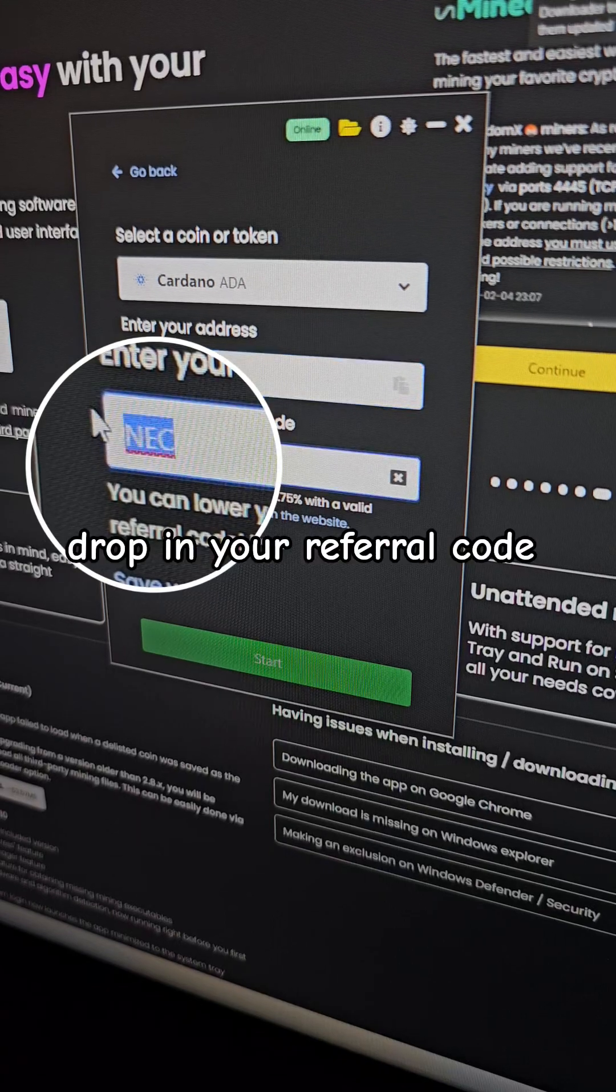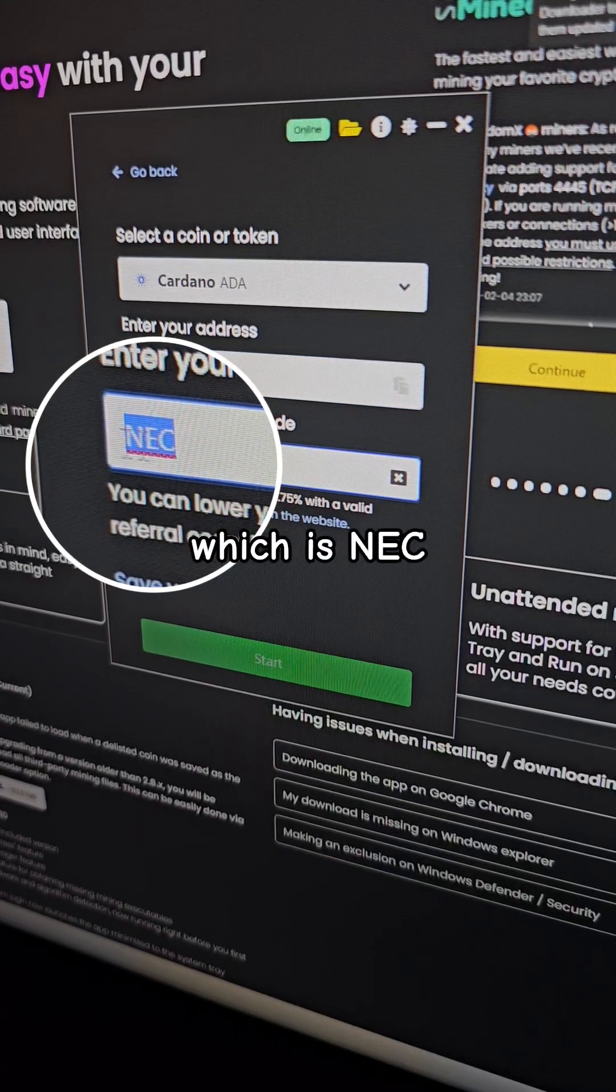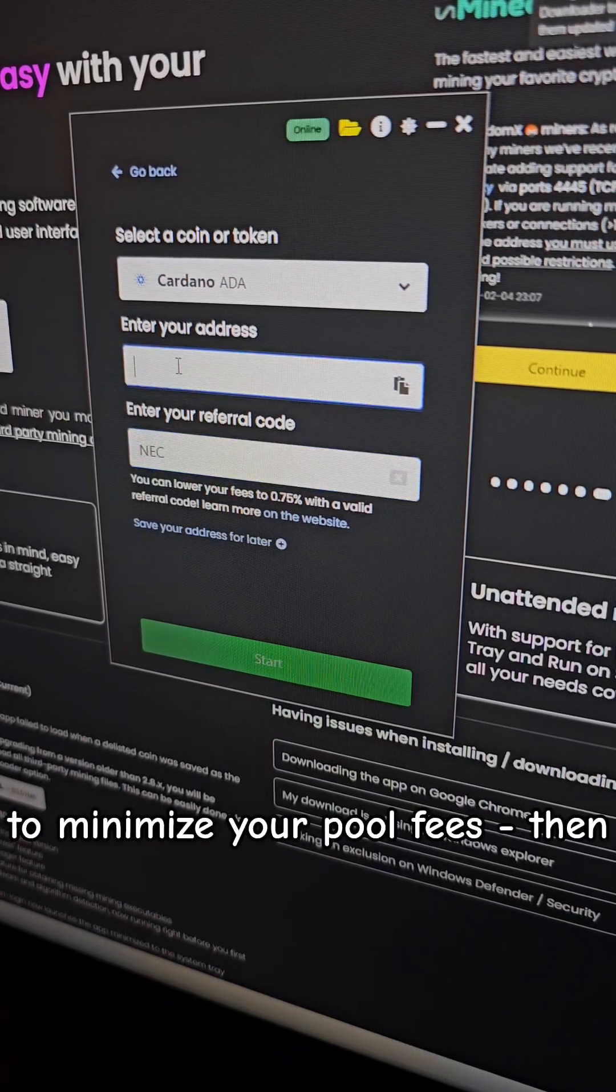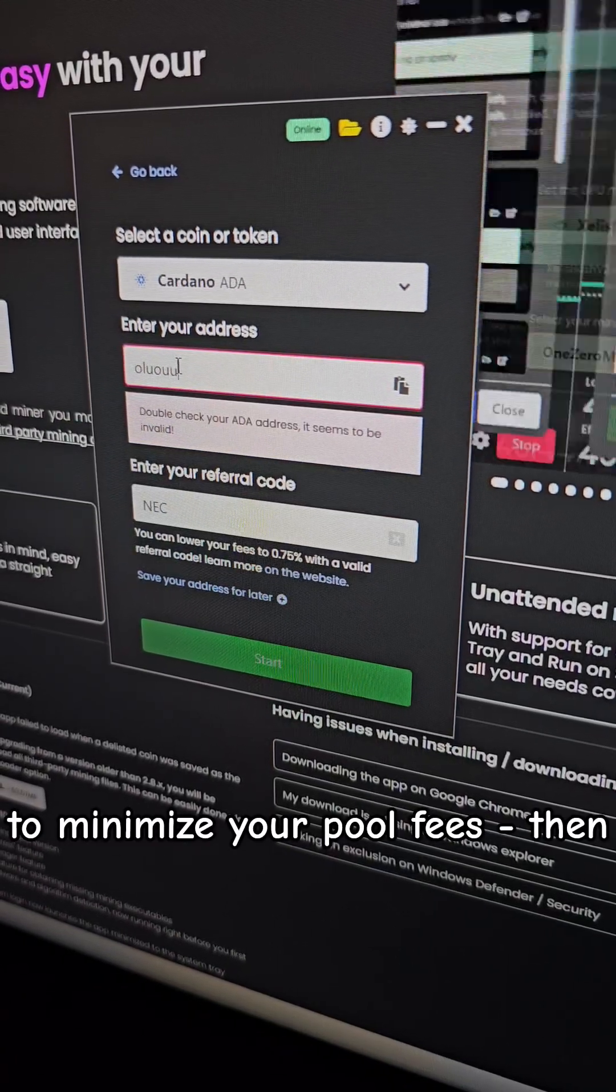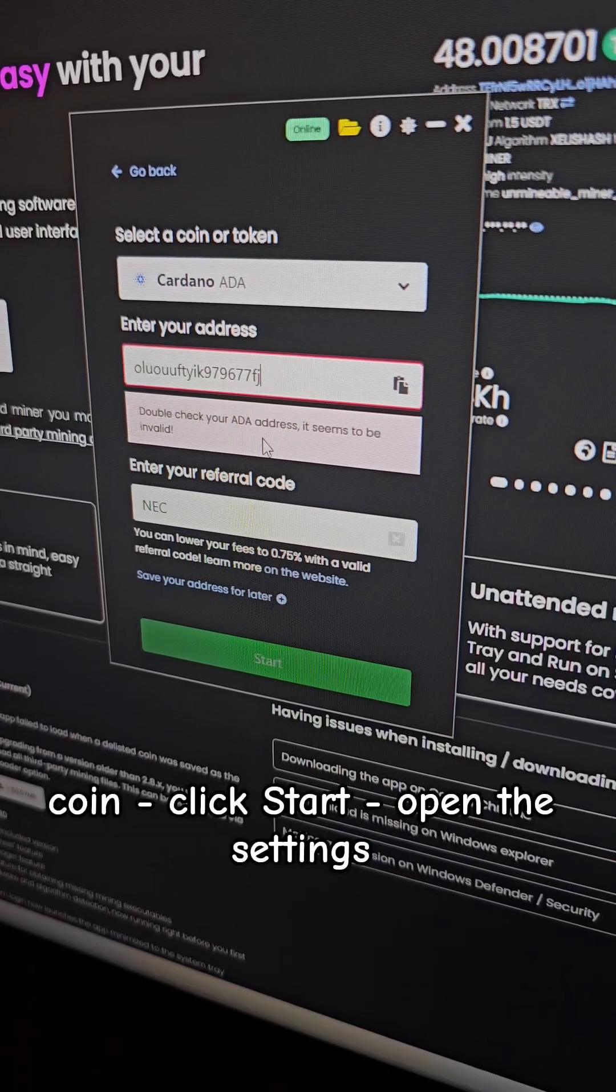Drop in your referral code which is NEC to minimize your pool fees, then input your wallet address for that coin.